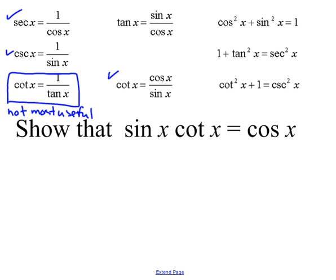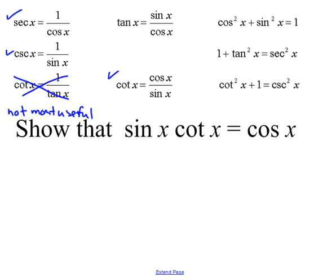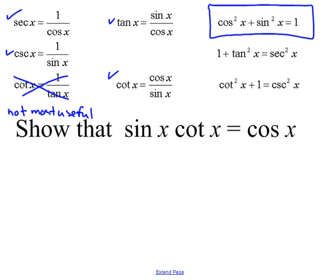I don't want you to think about cotangent as 1 over tangent, because that one generally takes you down the wrong path. This identity right here is the money identity — you have to get that in your head. The other three: the first two you should definitely have had. Tangent of x and cotangent of x are new, but they shouldn't be that difficult.